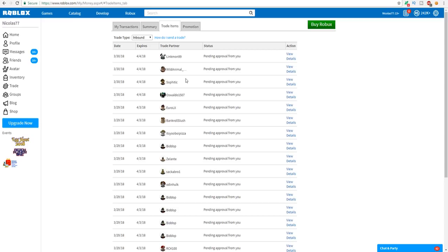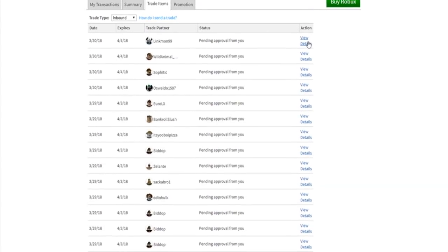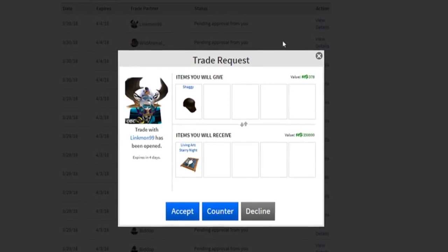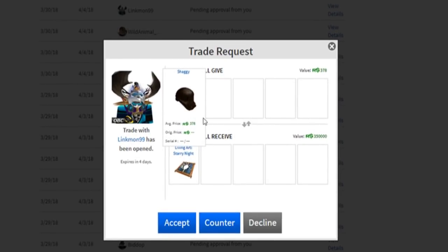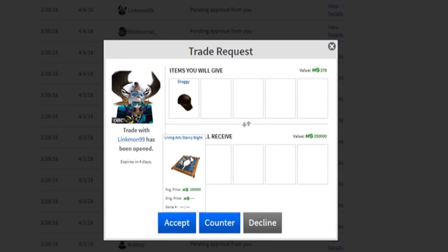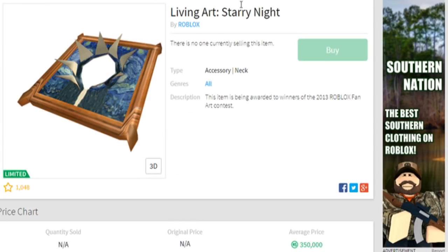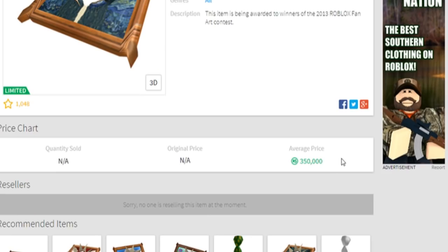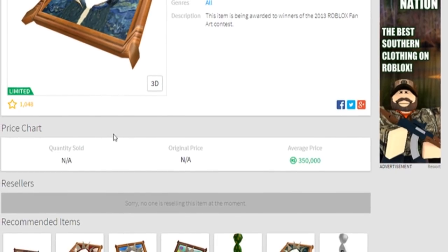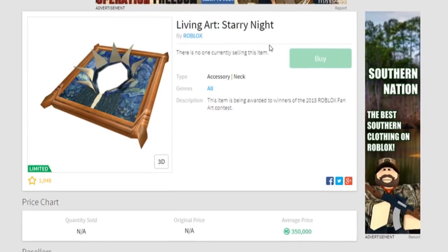Alright, so I don't really know what's happening but I can see I have a trade request by the man himself linkmon99. I don't know if this is a Dominus, I don't know. Oh my gosh, what is this gonna be? Alright guys we're gonna open up this trade right now in three, two, one. Here we go: Shaggy for the Living Art Starry Night.